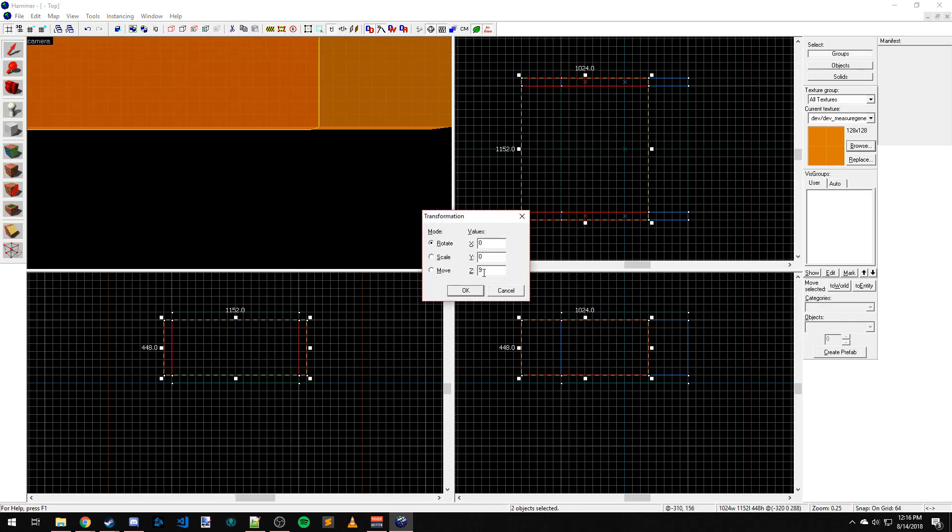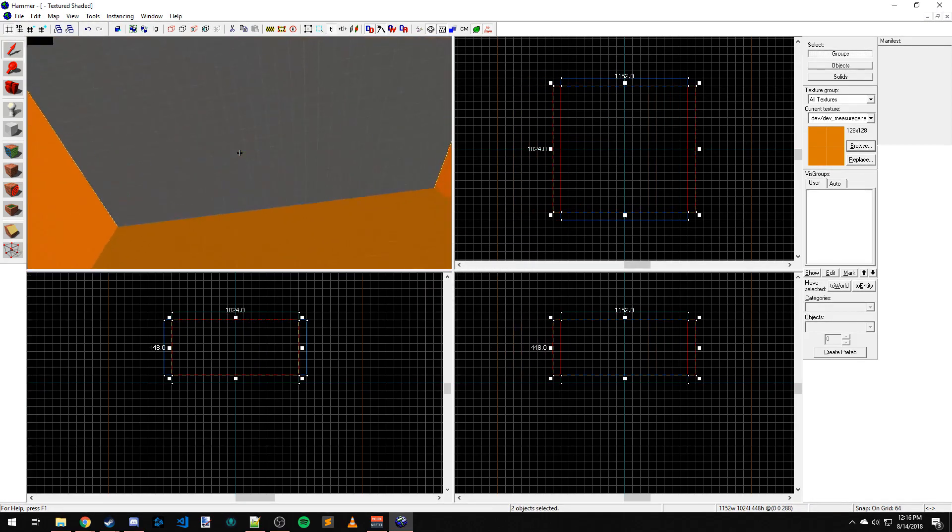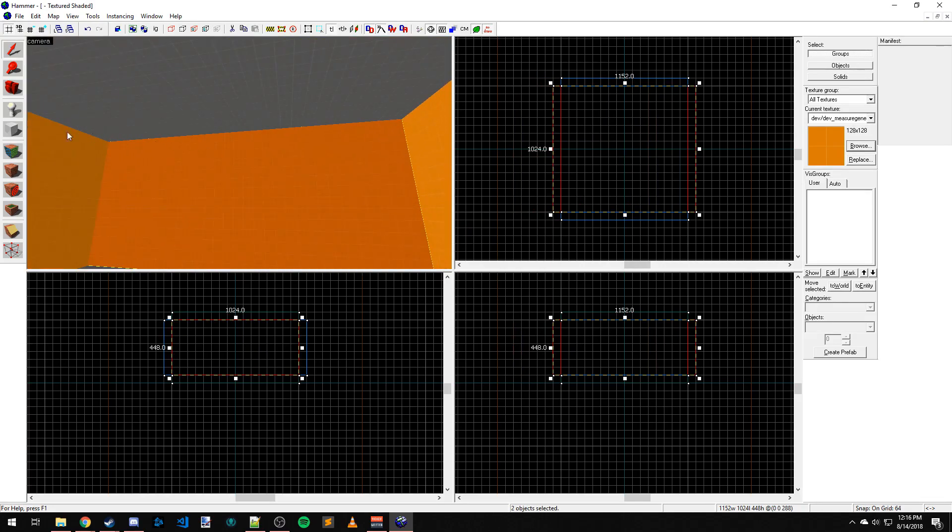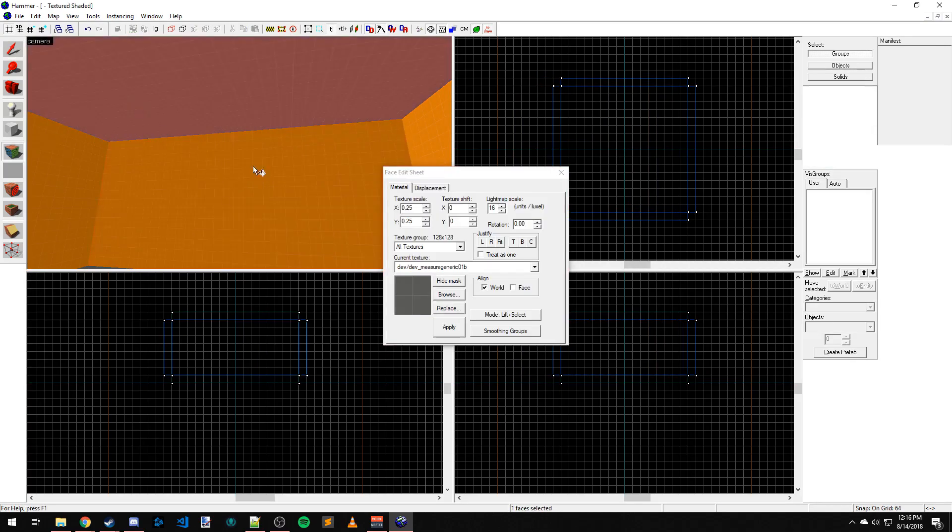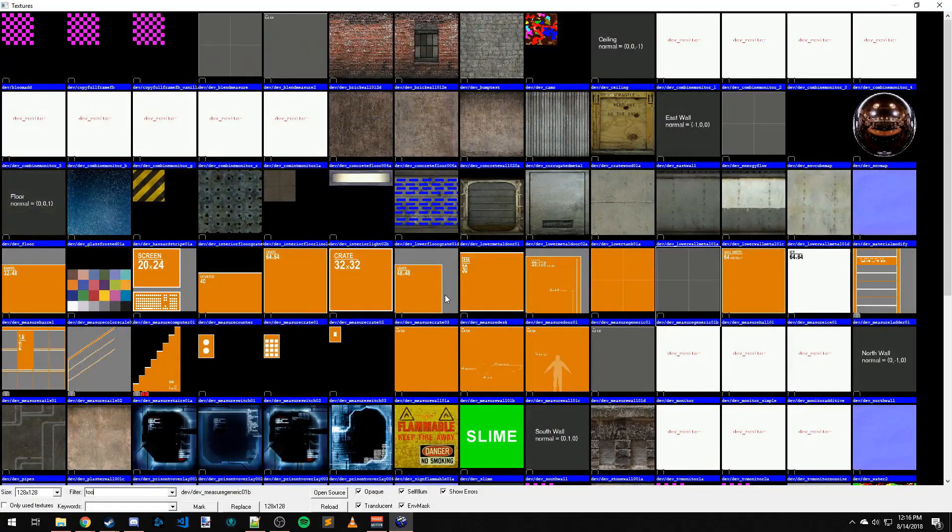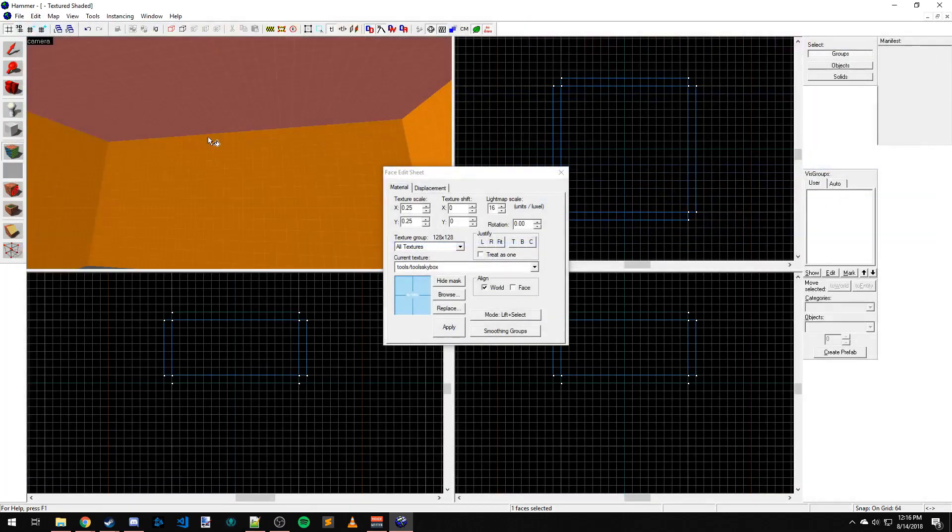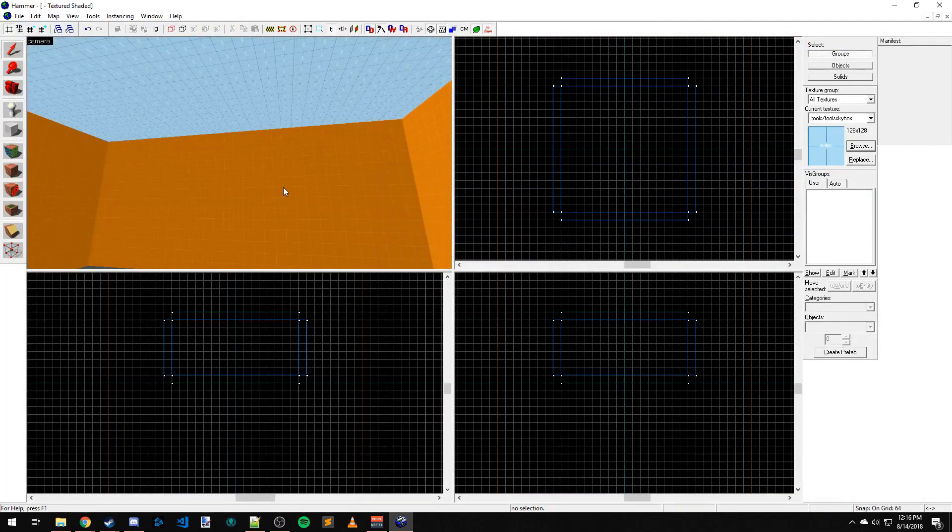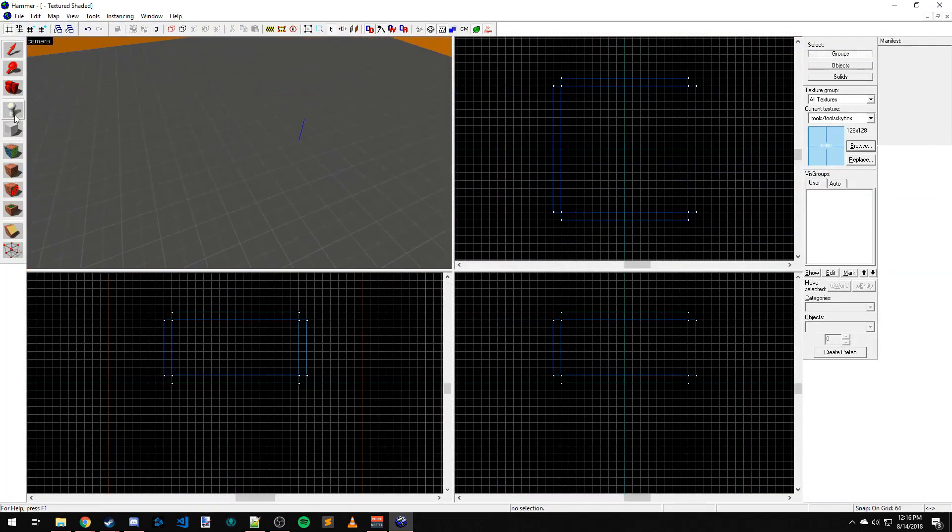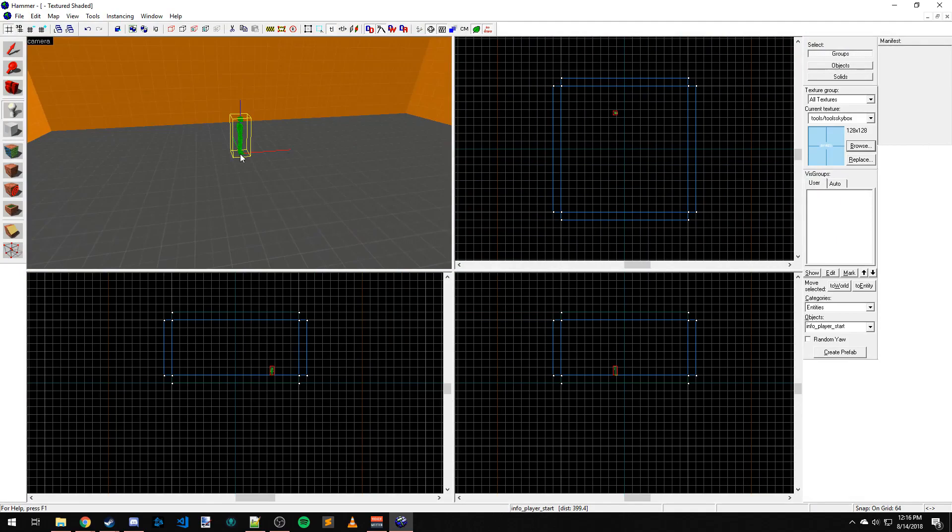Rotate this by 90 degrees, move it back into place. Alright, we've got our room here. I'm going to change this to the Skybox texture so we get some light. Place Info Player Start down.